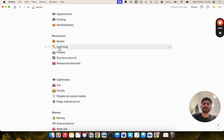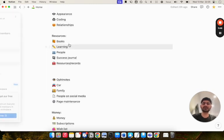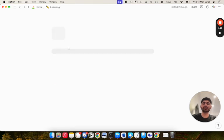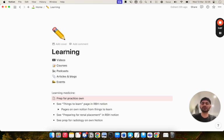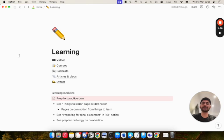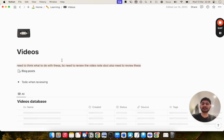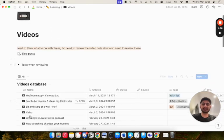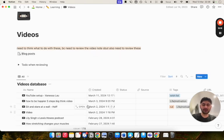Next section is learning. This is a very important section because essentially all the media or videos, courses, podcasts, articles and events I go to, anything I consume, I'll write notes on it in one of these pages here in the learning page. For example, if I go on my videos page, it's essentially just a database, which is a videos database. When I've watched a video, I'll just make notes on it on here.